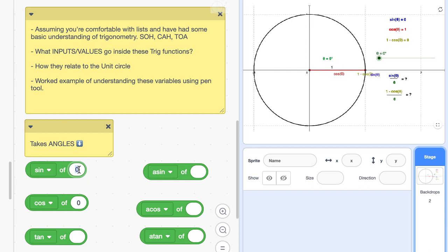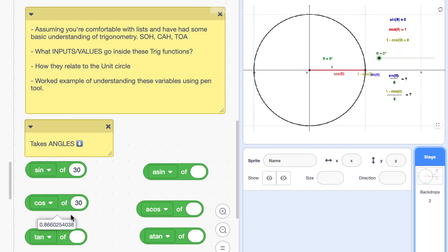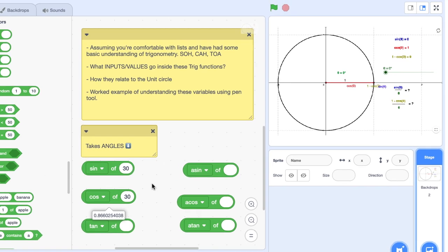We're going to enter in some different angles here. So we're going to enter in a 30-degree angle and let's check out the return values. For the sine of 30 degrees we get the value 0.5, and for the cos of 30 degrees we get 0.8—I'm going to round that up to 0.87.